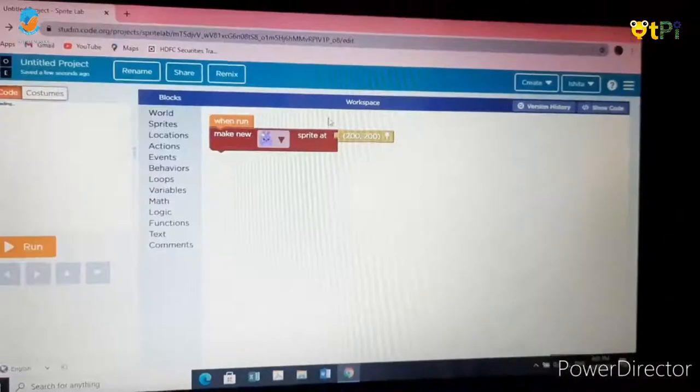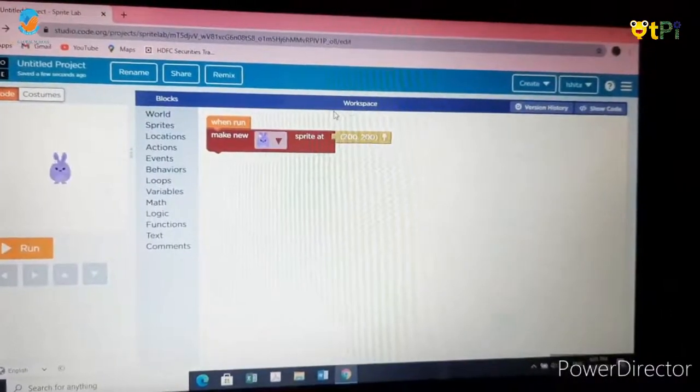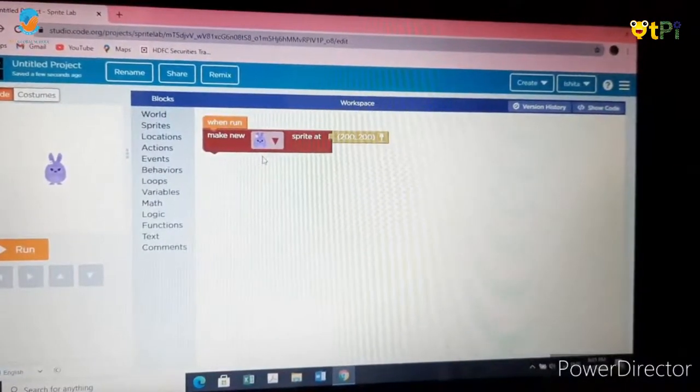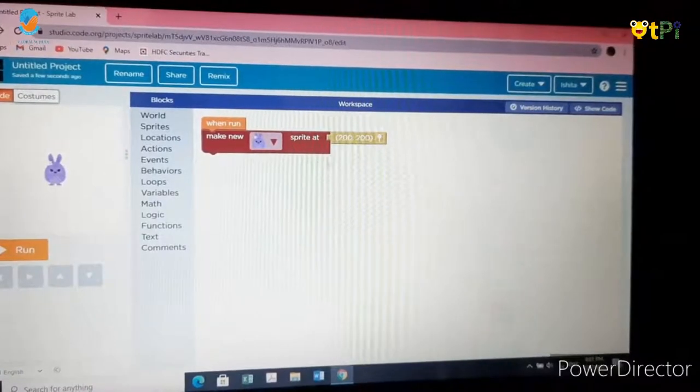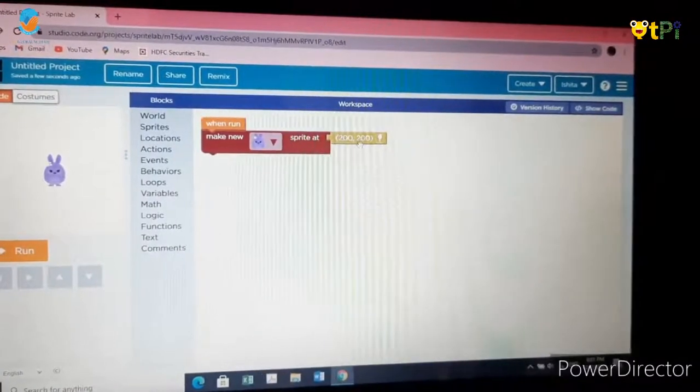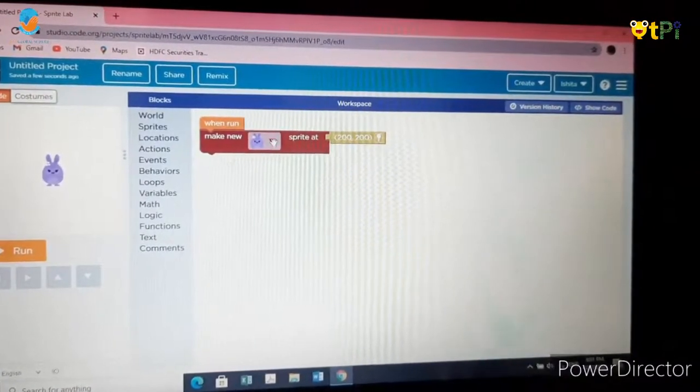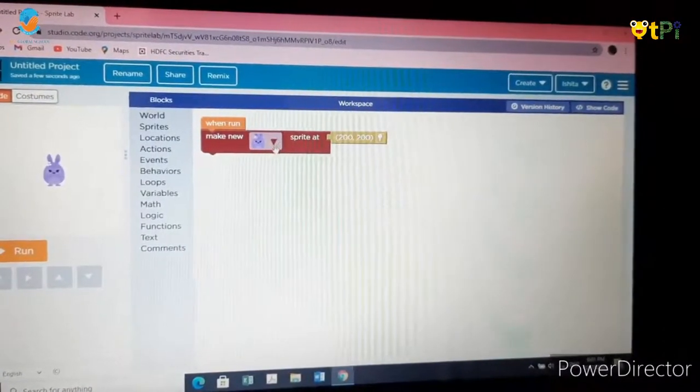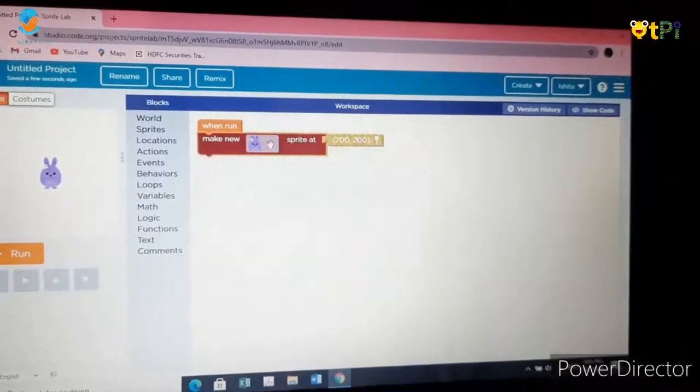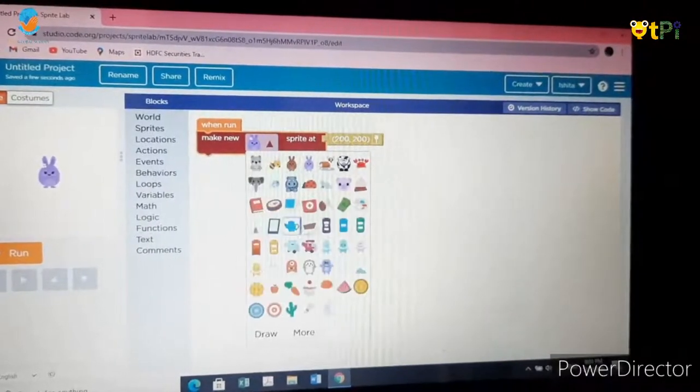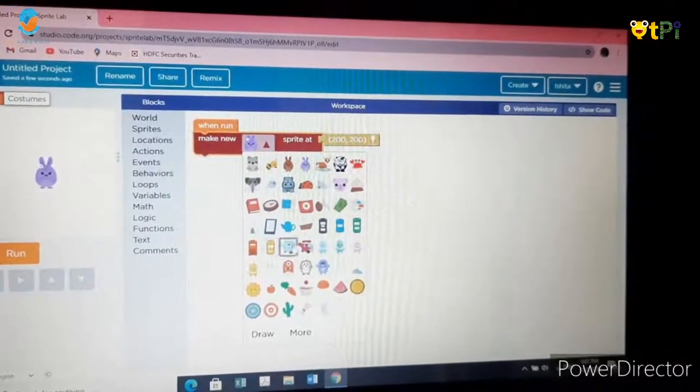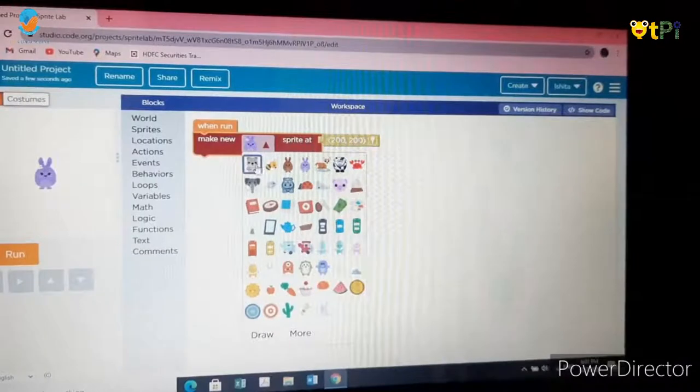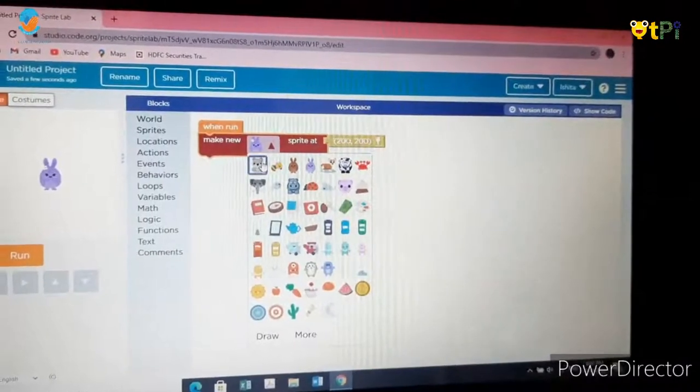You will see that in the workspace there are three blocks already given. To change the sprite, click on the arrow and then you will see all the sprites here. I will choose the teddy bear.